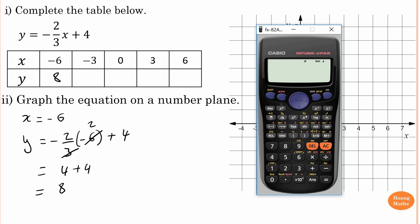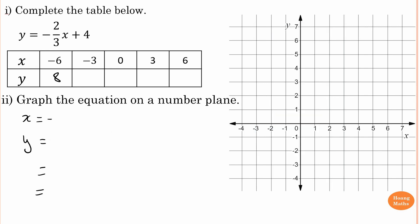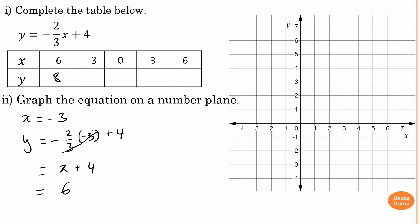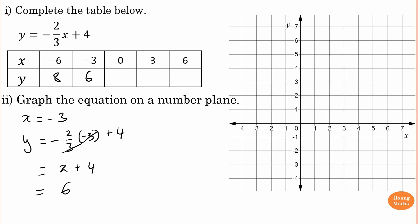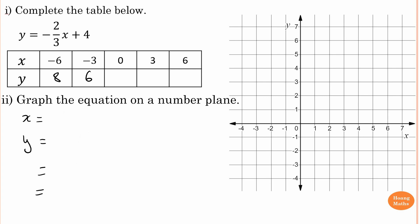You can use the calculator: enter negative two over three, then bracket negative six, close bracket, plus four — that equals eight. When x equals negative three: minus two over three times negative three plus four. Negative times negative is positive, the threes cancel, leaving two. Two plus four equals six. You can verify by updating the calculator input to negative three — it gives six.